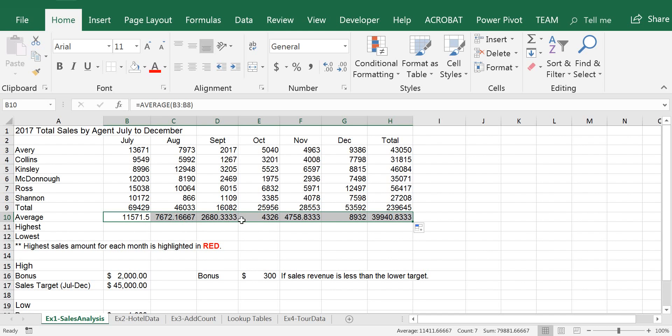Now, the highest revenue by a salesperson for each month — the function is called MAX, M-A-X. So I select that and enter the range B3:B8. The lowest value uses a function called MIN, M-I-N, and I apply it the same way.